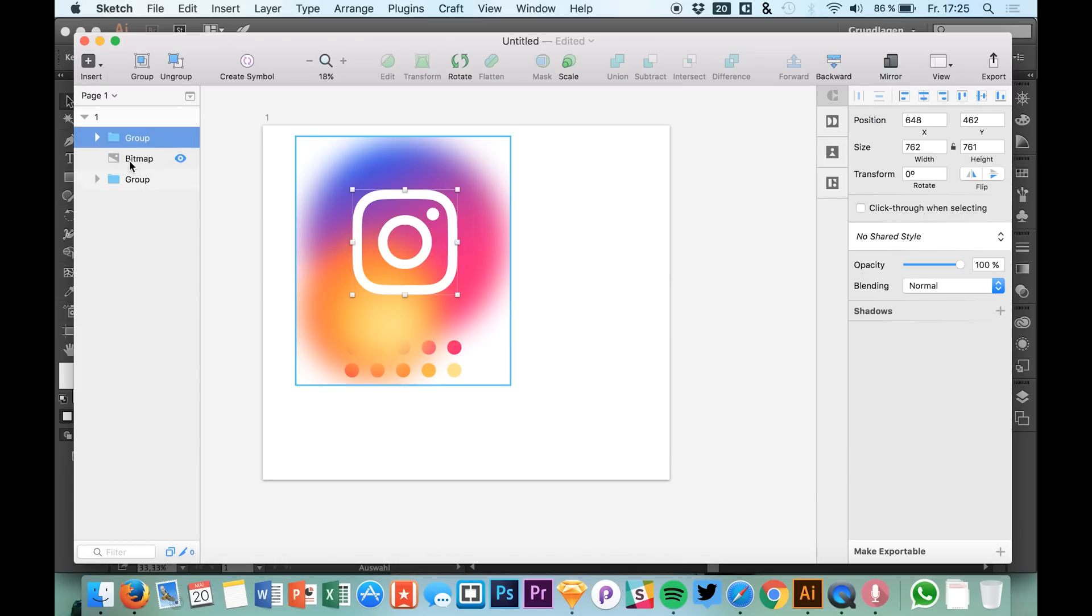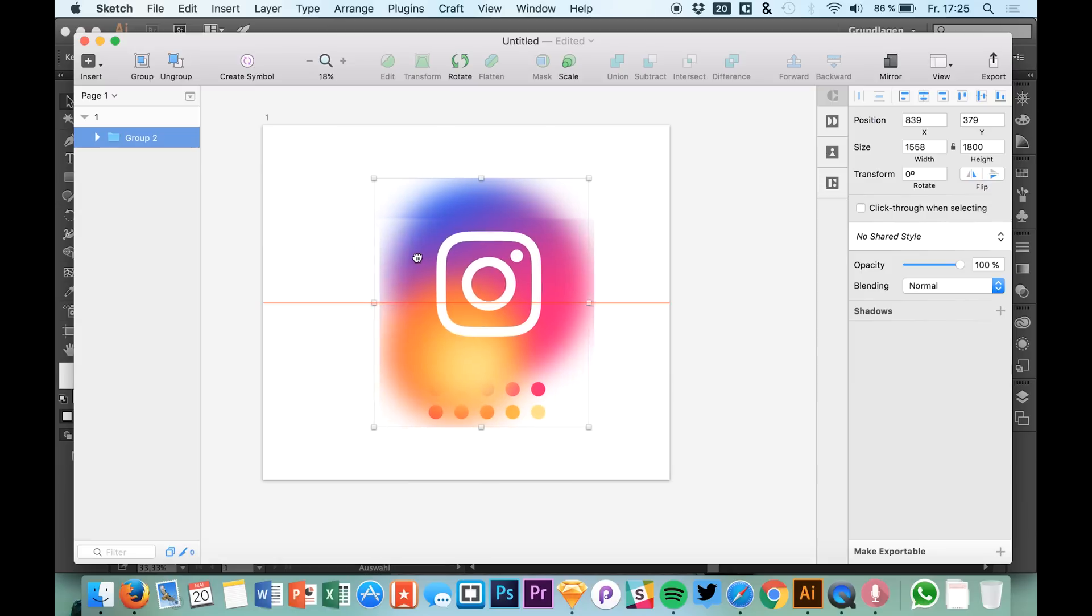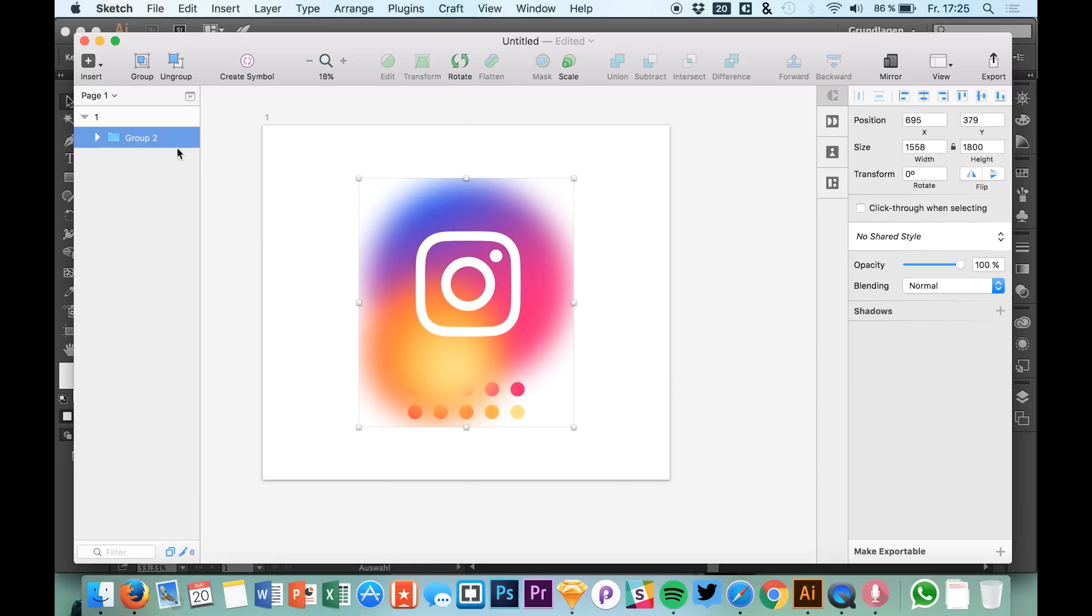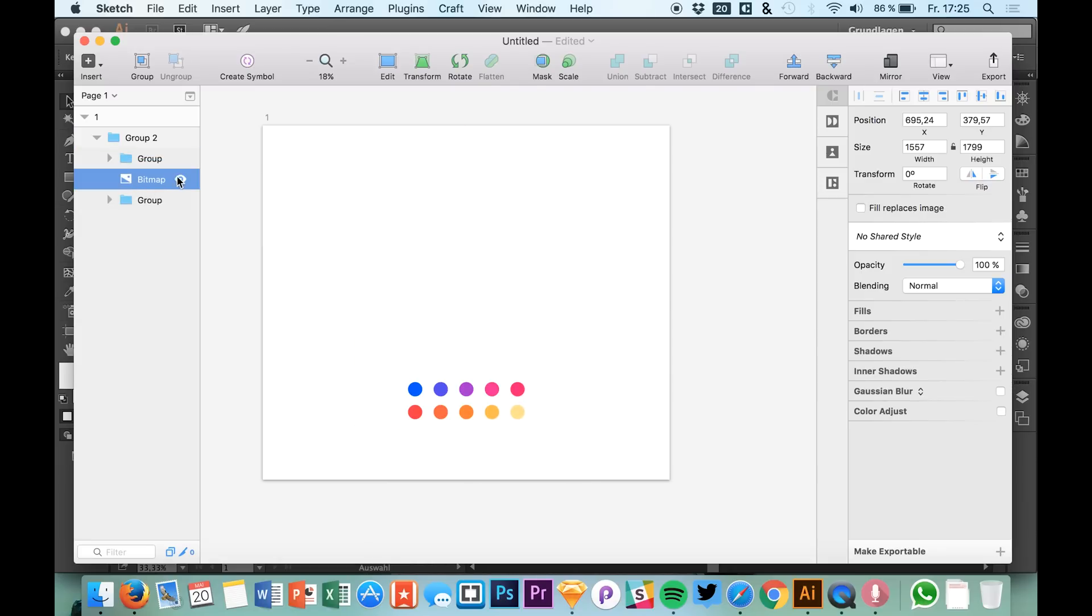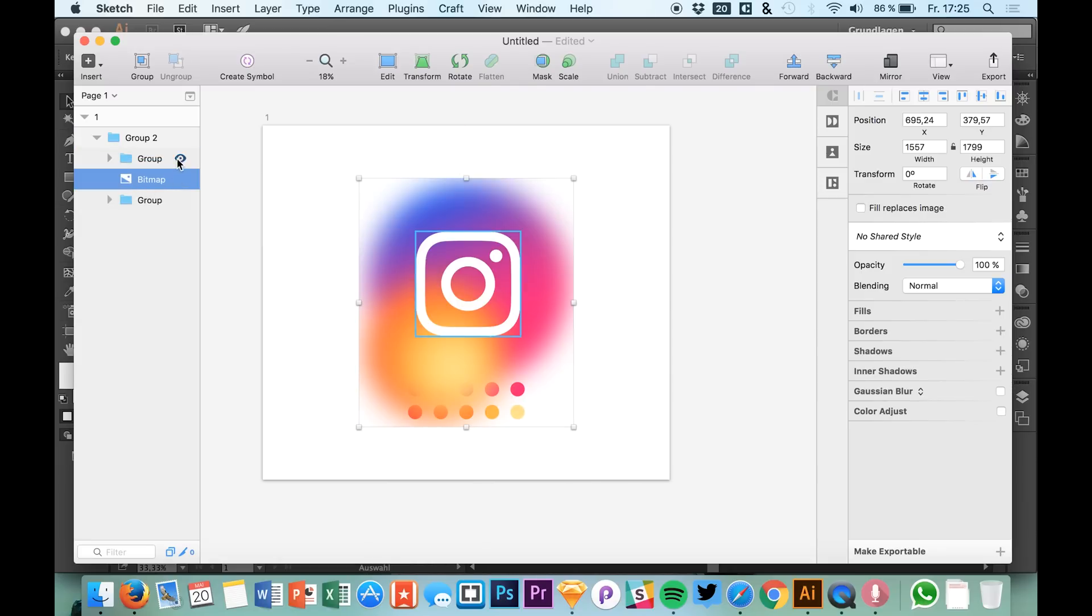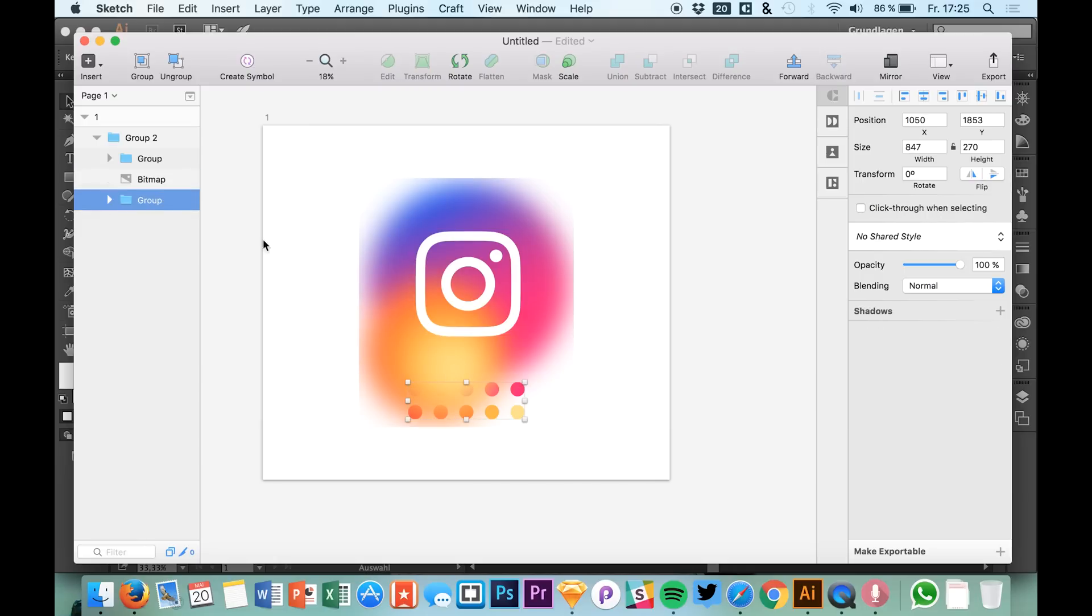Here we have our logo and as I said, it looks very weird because this gradient is just a bitmap.